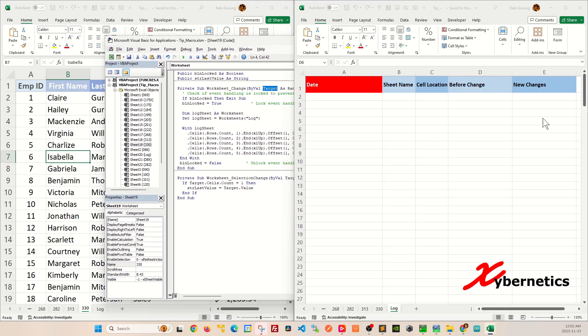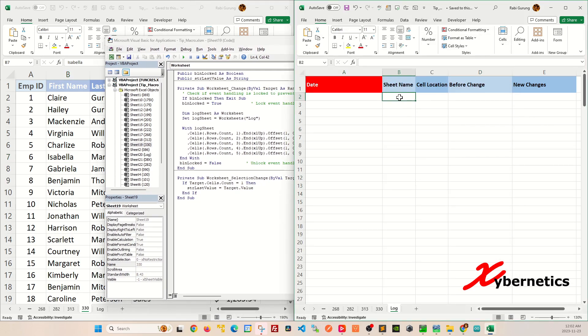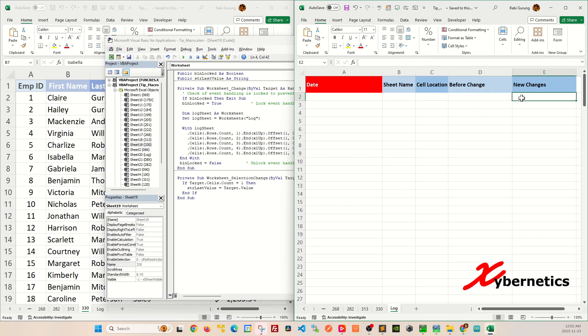So basically if you look at your log file, you'll capture the date timestamp. It will do a sheet name, where the changes were made, what the changes were before, and what the new changes are.